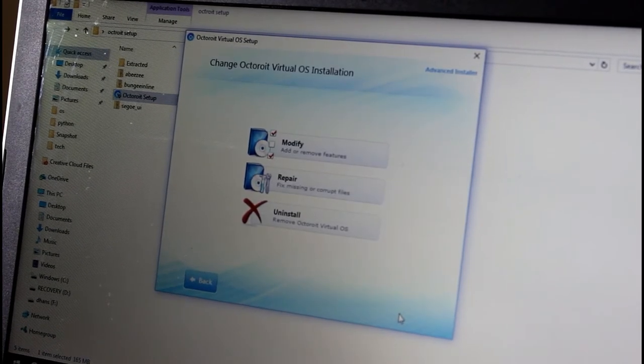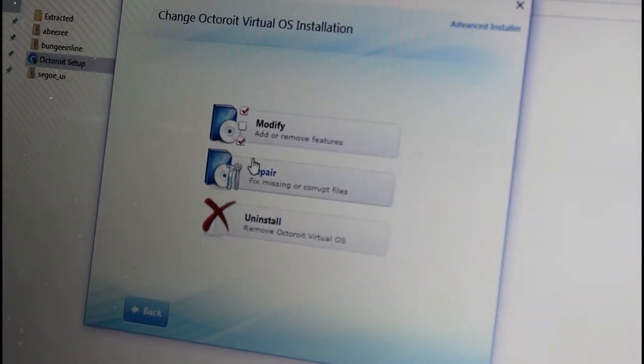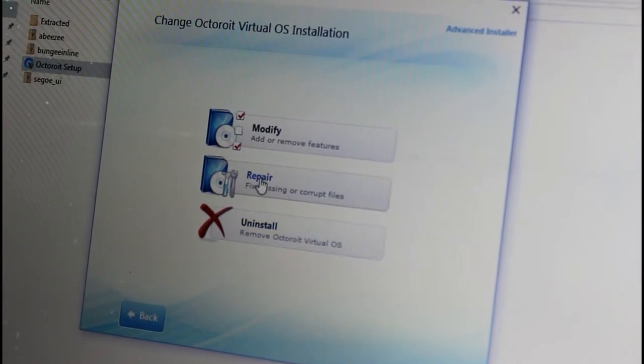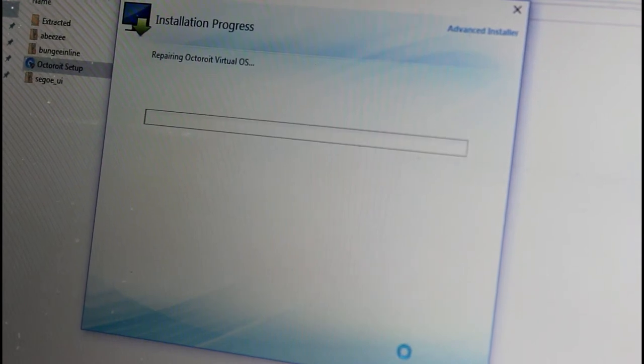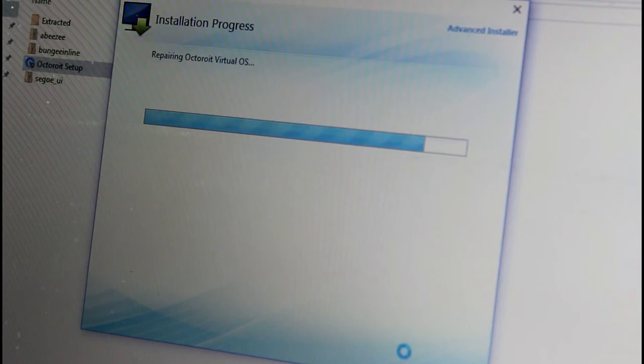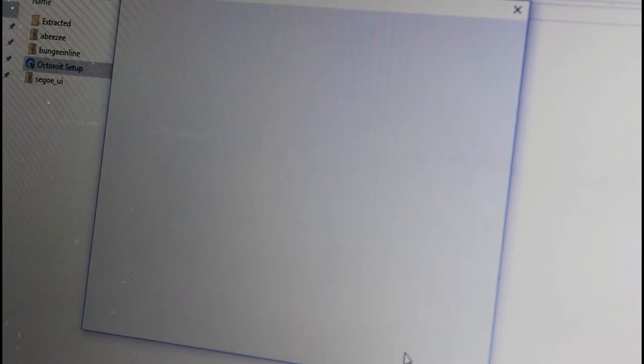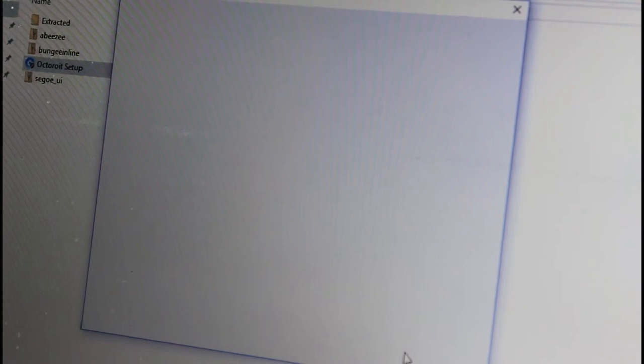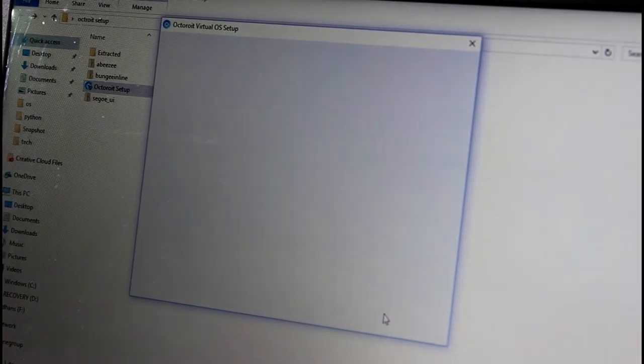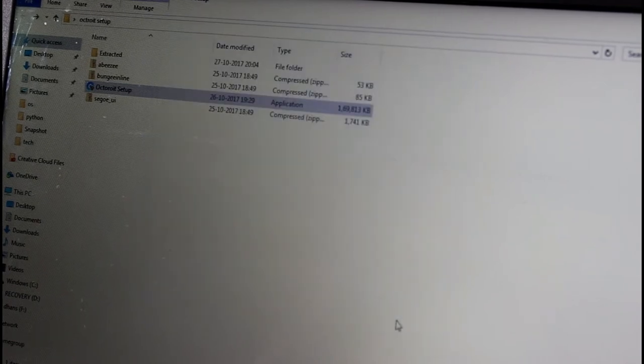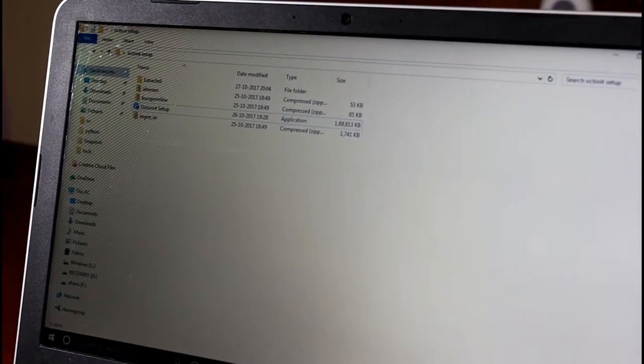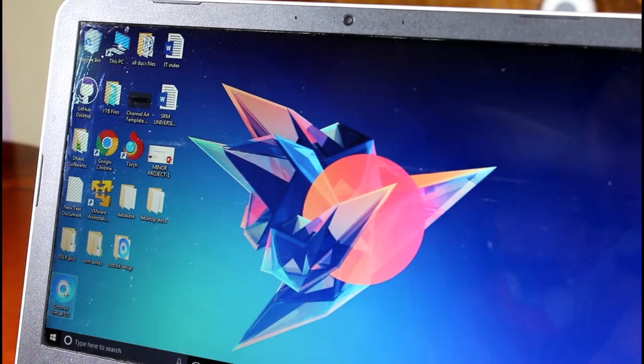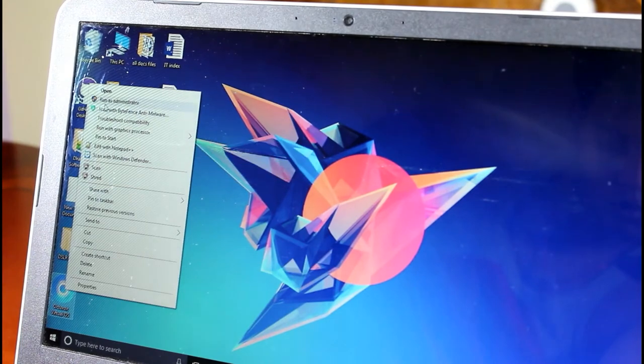As this OS is already installed in this system, I get these 3 options. But for you, the new users who are installing for the first time, you will be just directly going to the installation process. So I will just click repair here for any issues on the OS. So I will just repair it. The installation process is completed. Let's just click the close button and then we will just move out from this file to the desktop. You will be just getting this icon, the Octorite OS icon. Right click it and run as administrator.